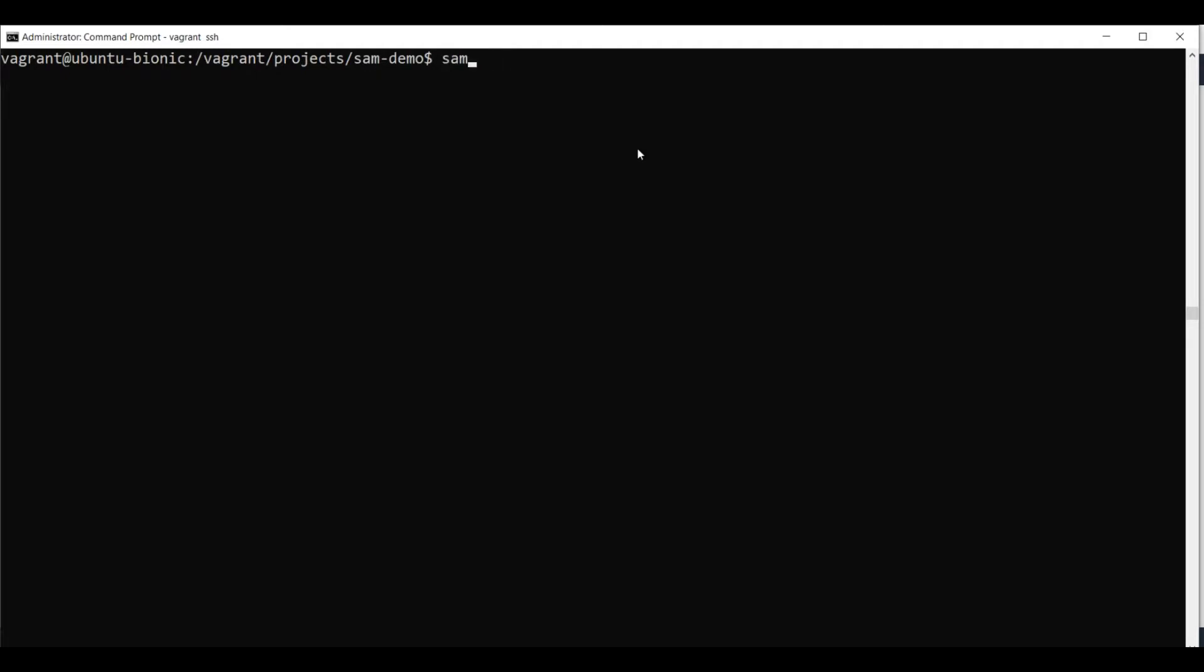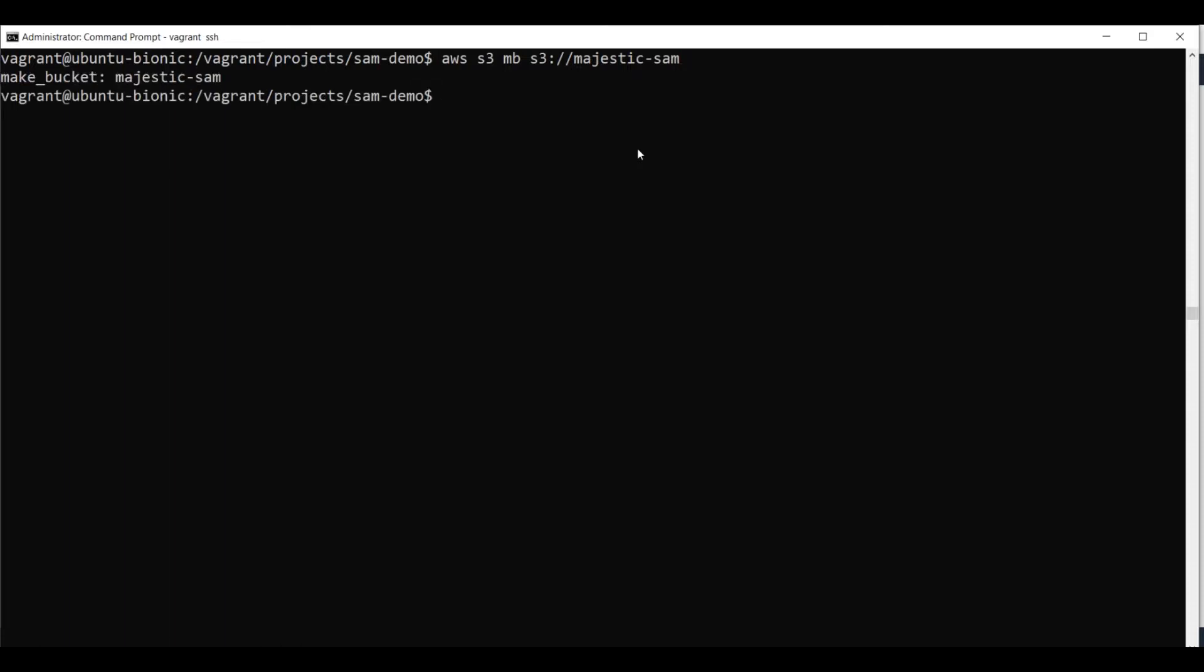First, we need to create an S3 bucket. So let's create a bucket because the package command needs a bucket where the output will be packaged. We will use AWS S3 make bucket and the bucket name will be Majestic Sam. I hope this is not taken. OK. It created it.